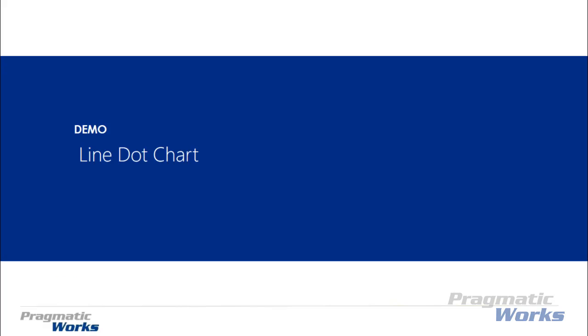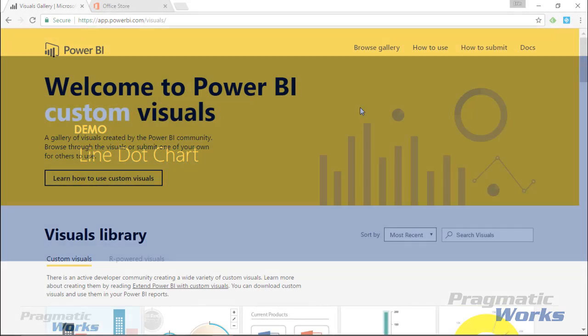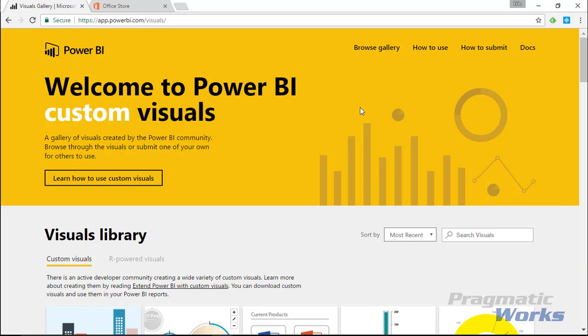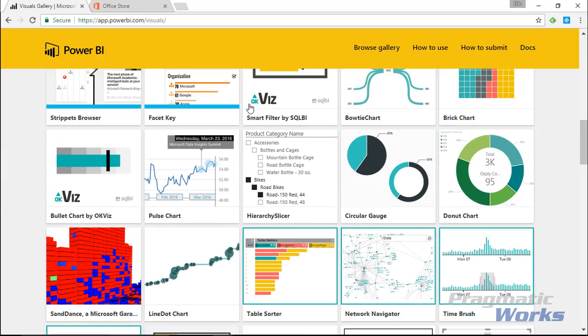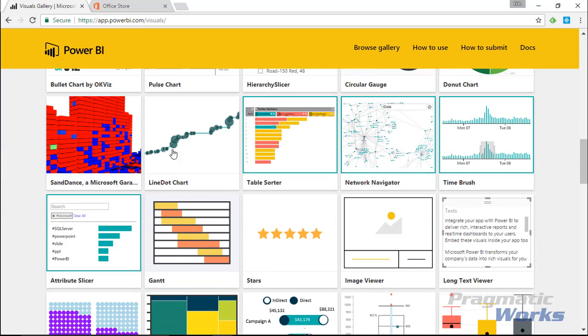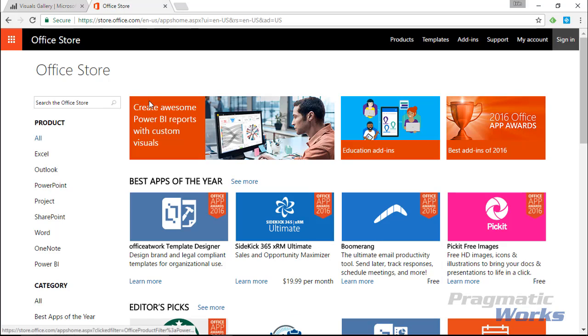First, go to the Power BI custom visuals gallery at visuals.powerbi.com, scroll down and look for the line dot chart. You can also find it by going to the Office Store, where they are moving all the Power BI custom visuals.